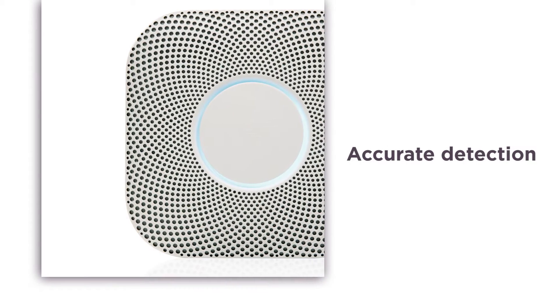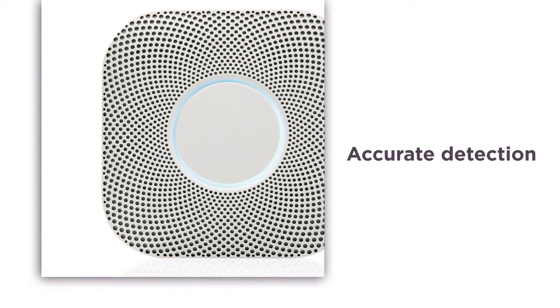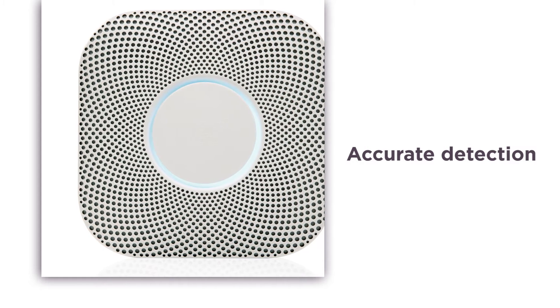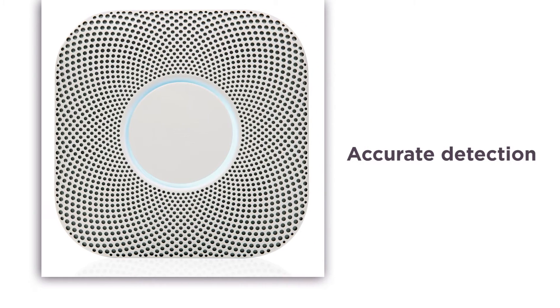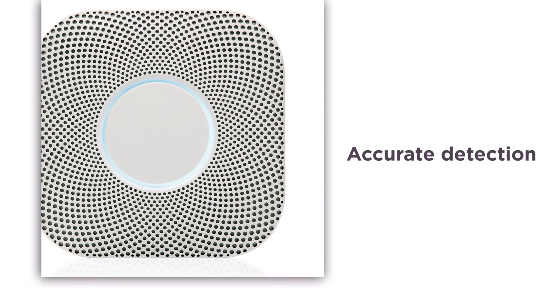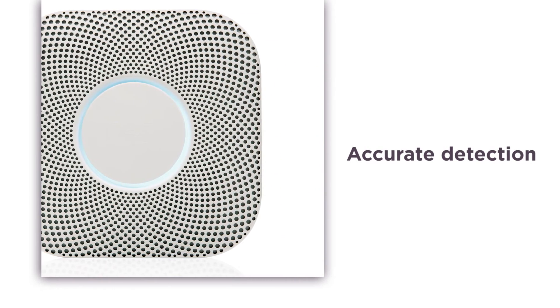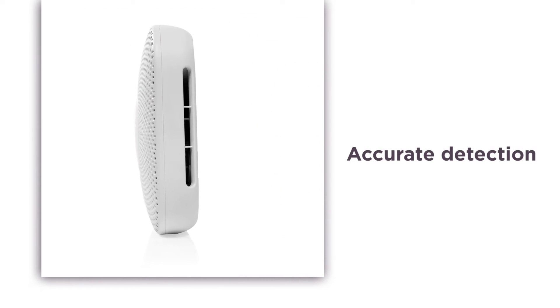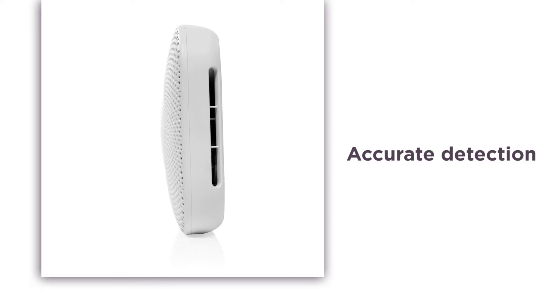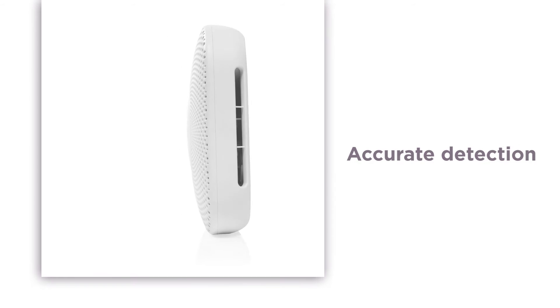Offering accurate detection, Nest Protect always knows the difference between a real fire and burnt food, so you can cook without worrying about any false alarms.